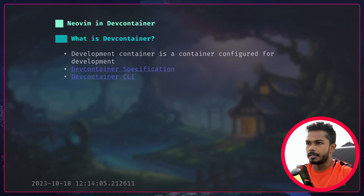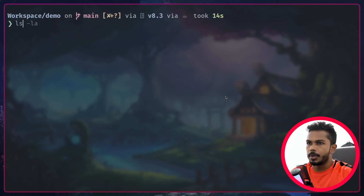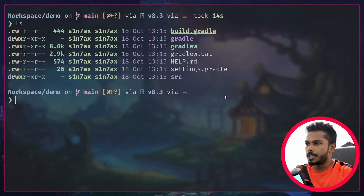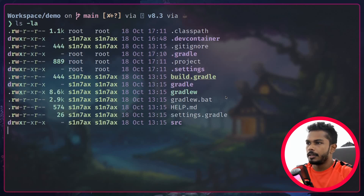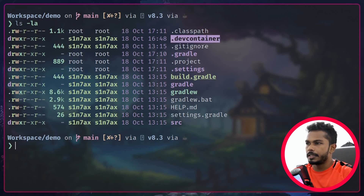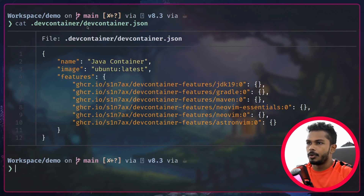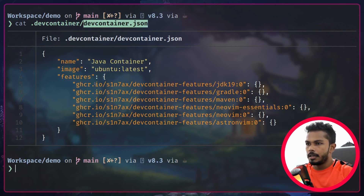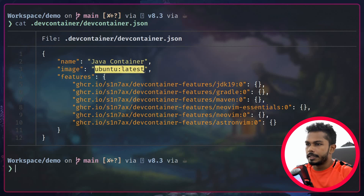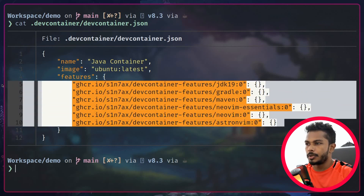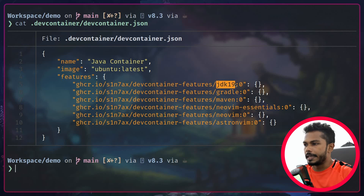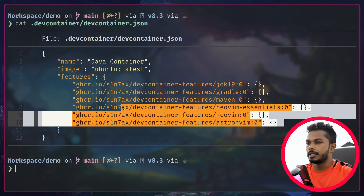Let me show you a demo of dev containers. Here I have a Spring Boot project and a directory called dot dev container. Inside that I have a file called dev container dot json, where we define the specification for the project. What I want is a container of Ubuntu, then I want dev containers to add features into that base image — JDK 19, Gradle, Maven, and some other stuff.